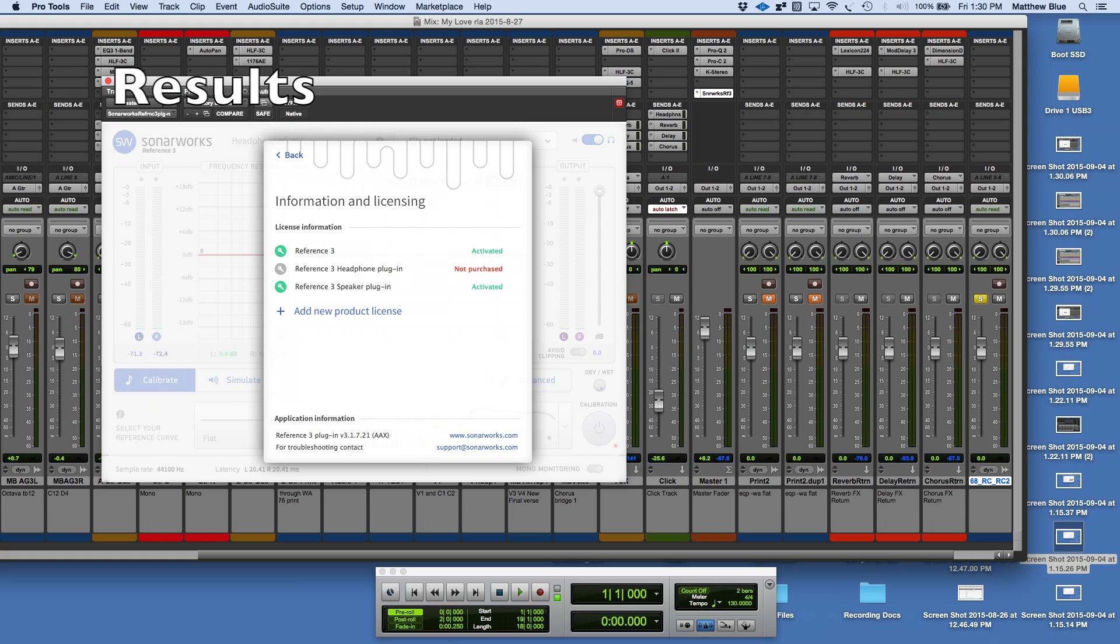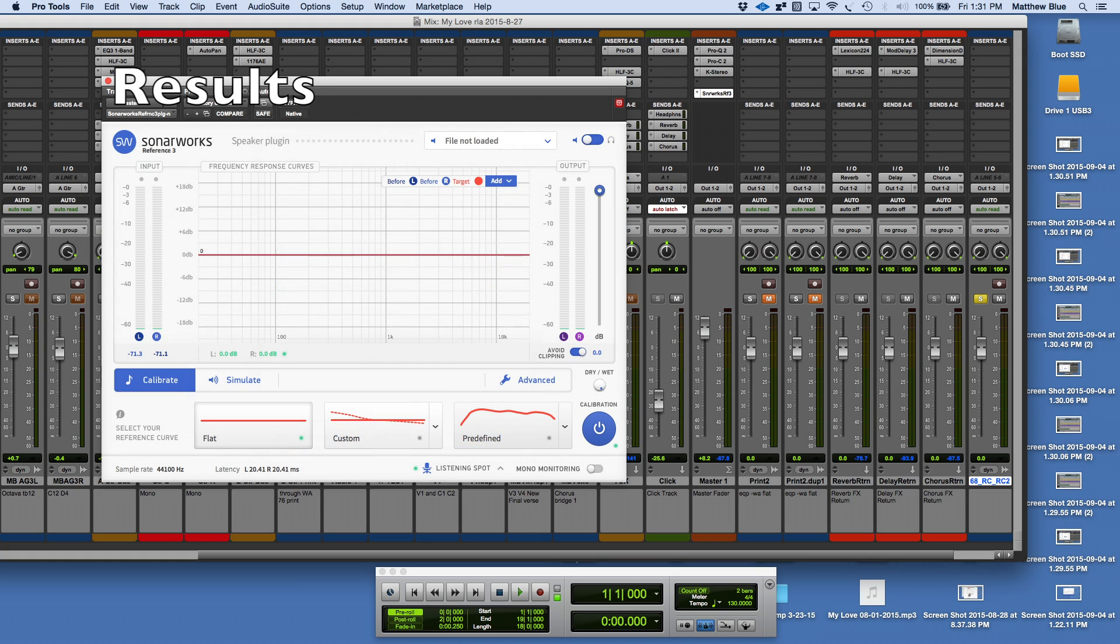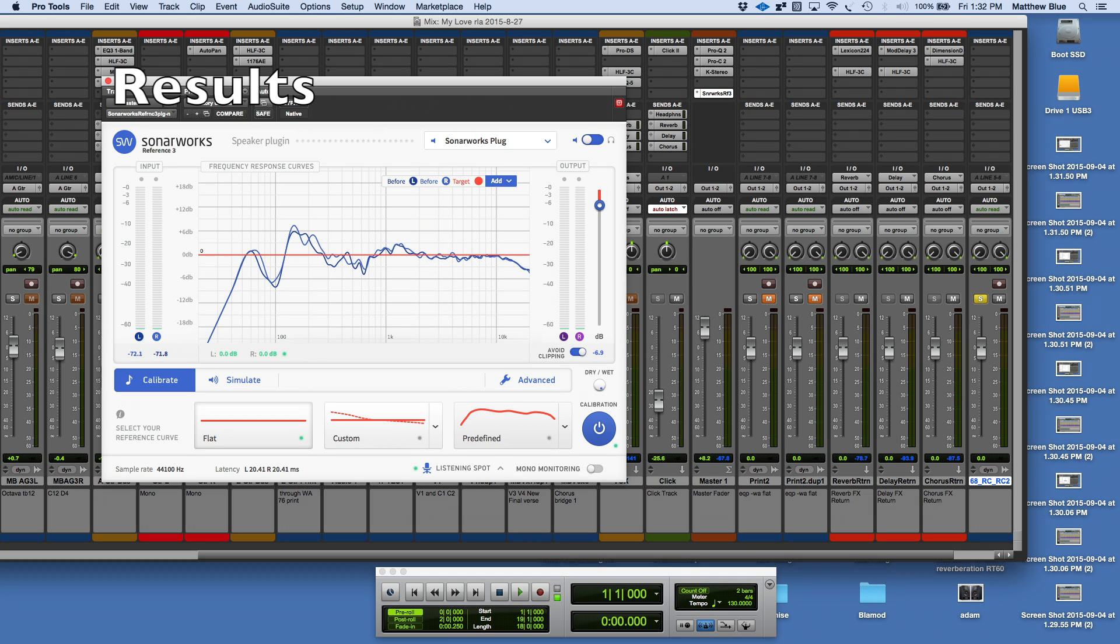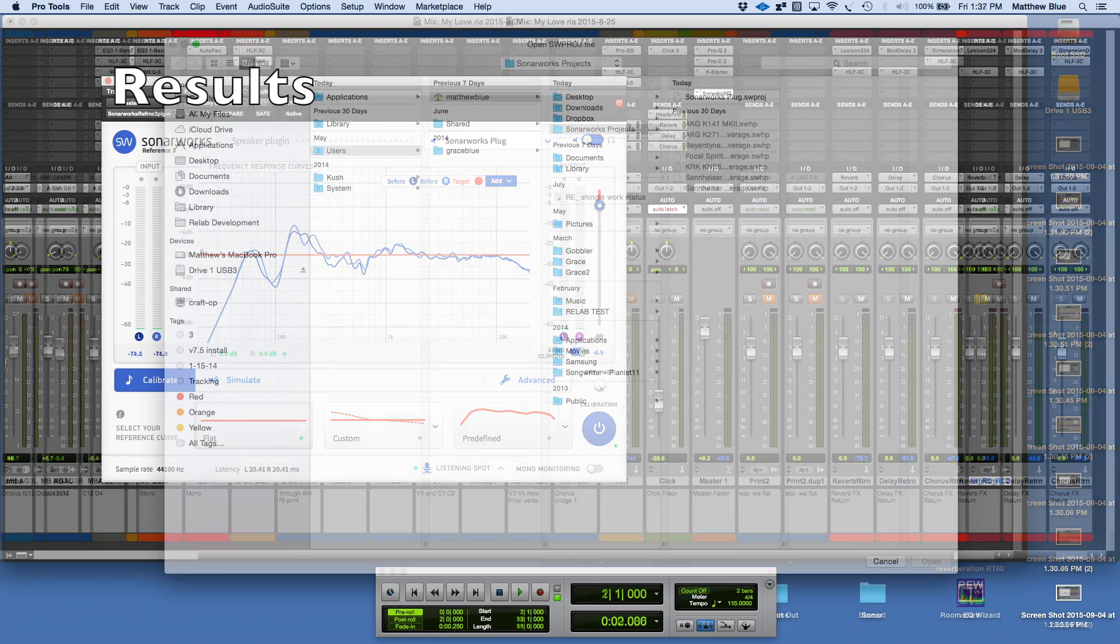Then we get into the results phase. Initially you don't see any information because you haven't selected a file. When you select the file from the folder on your computer, you see the graph of your measurements. Here's a snapshot of the folders.